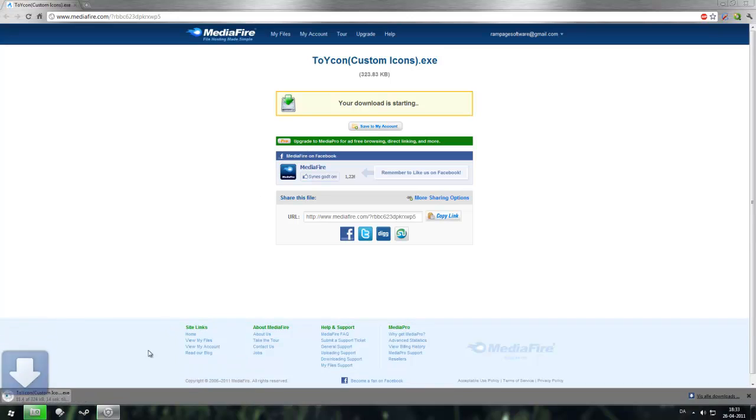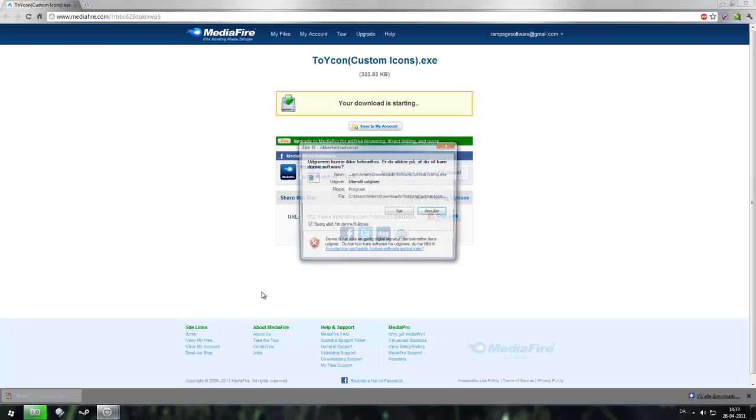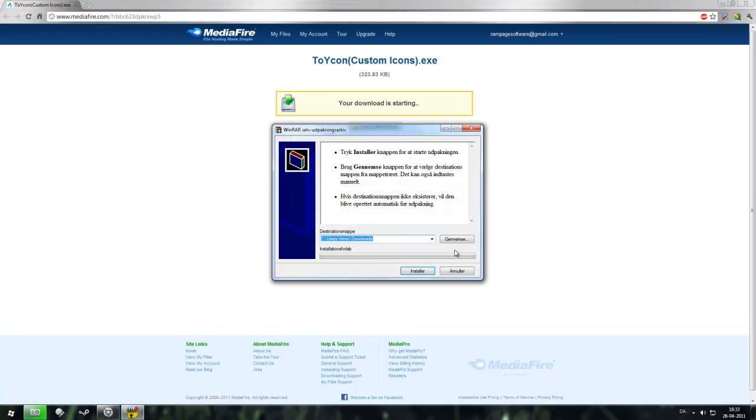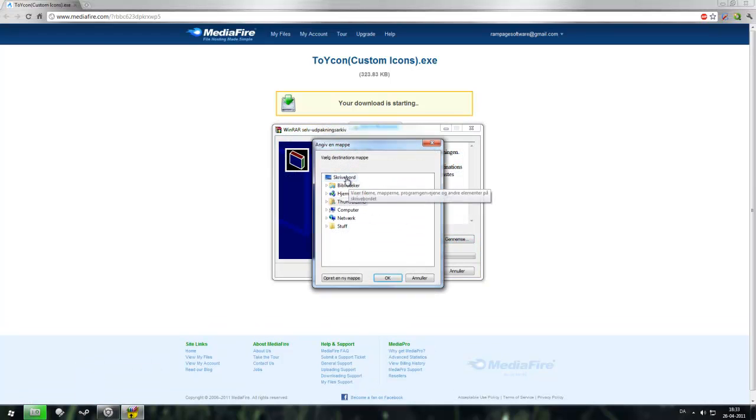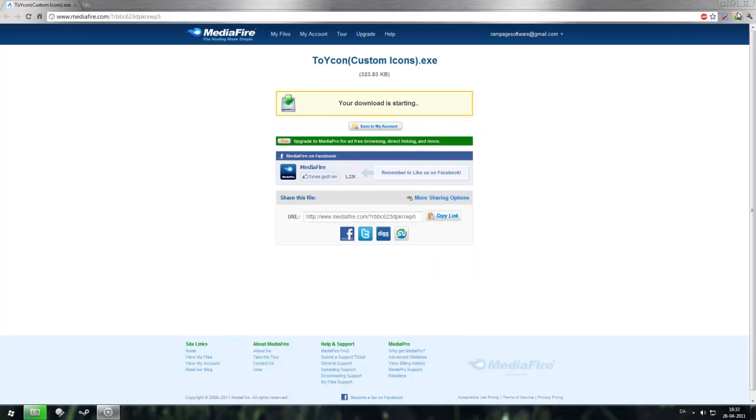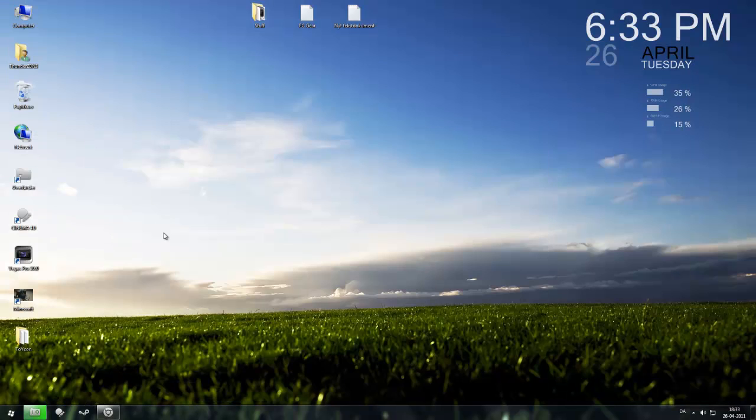If you click download, open, run, and then choose where you want it to extract, just choose the desktop, install and now it should be installed and there's the folder.